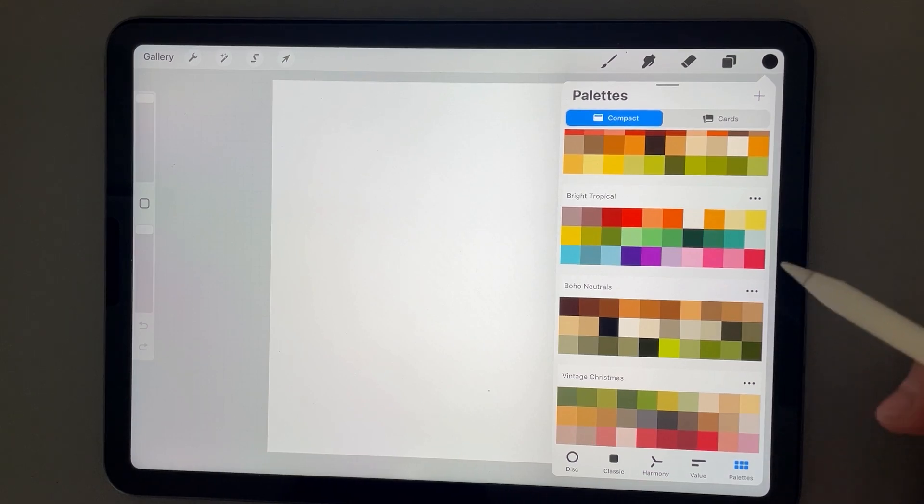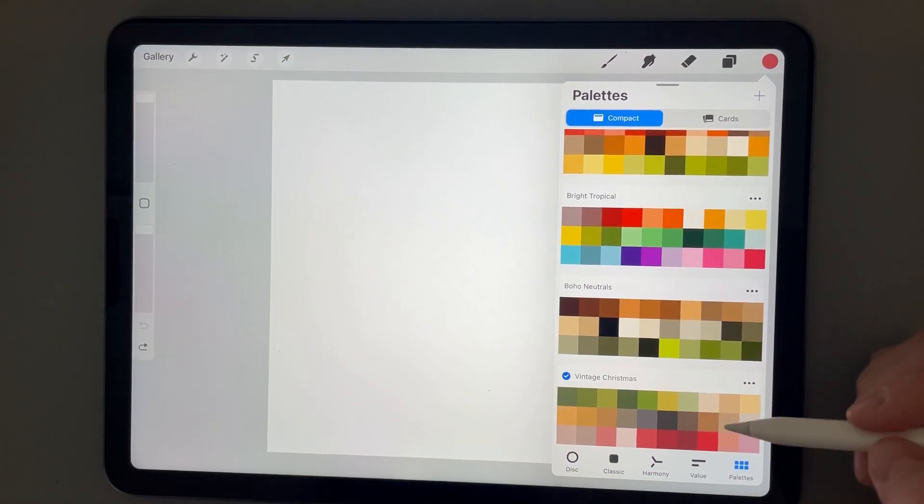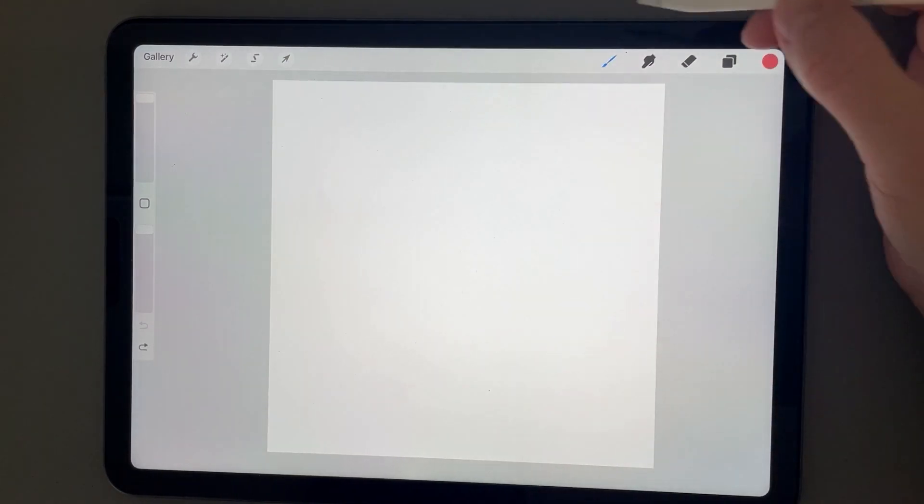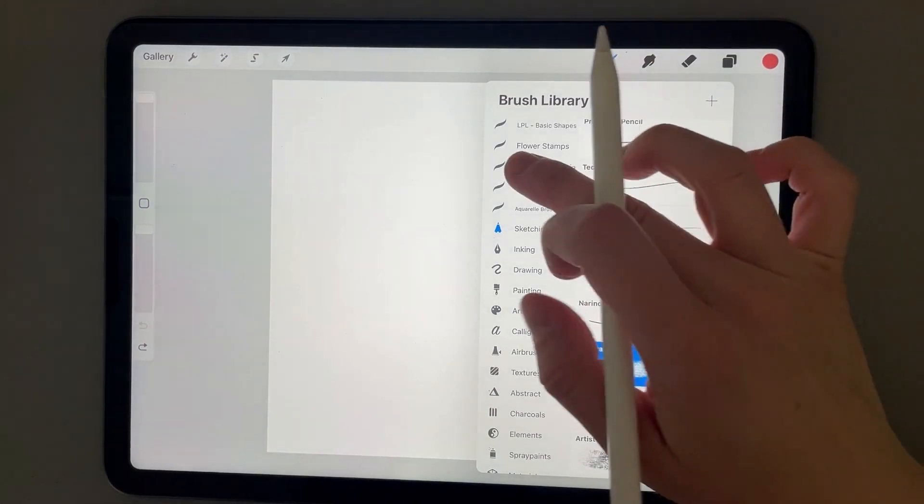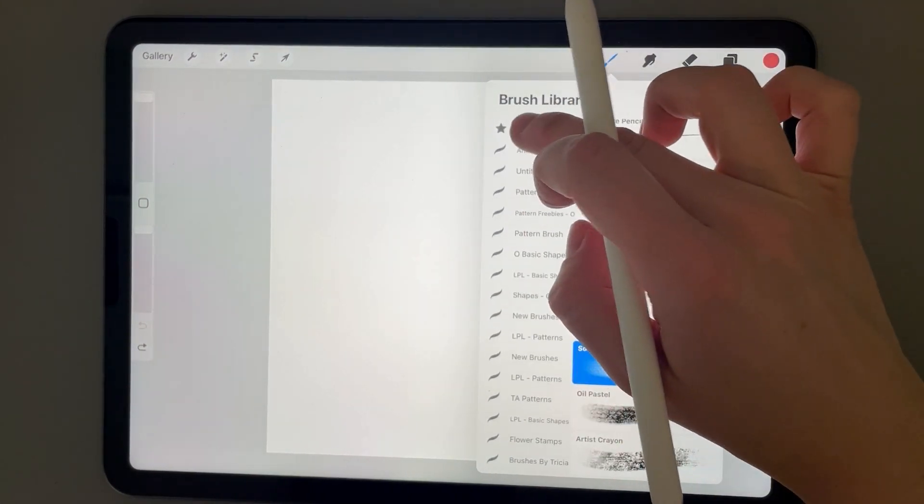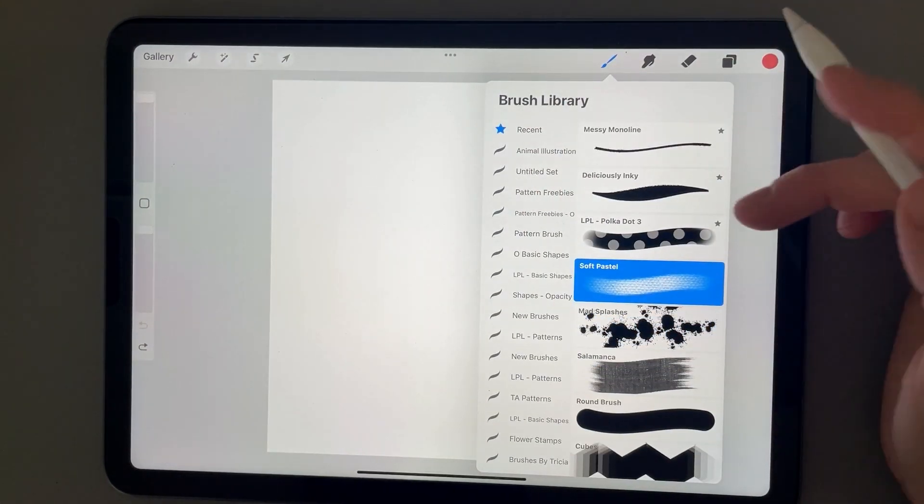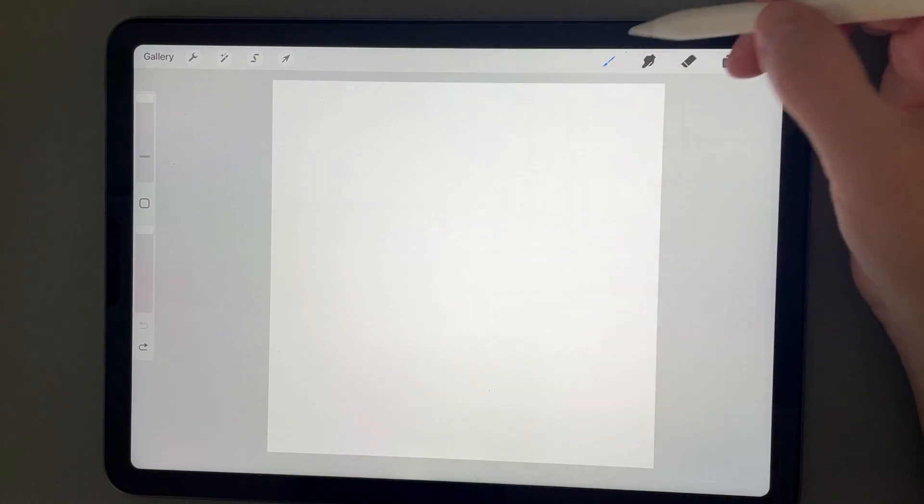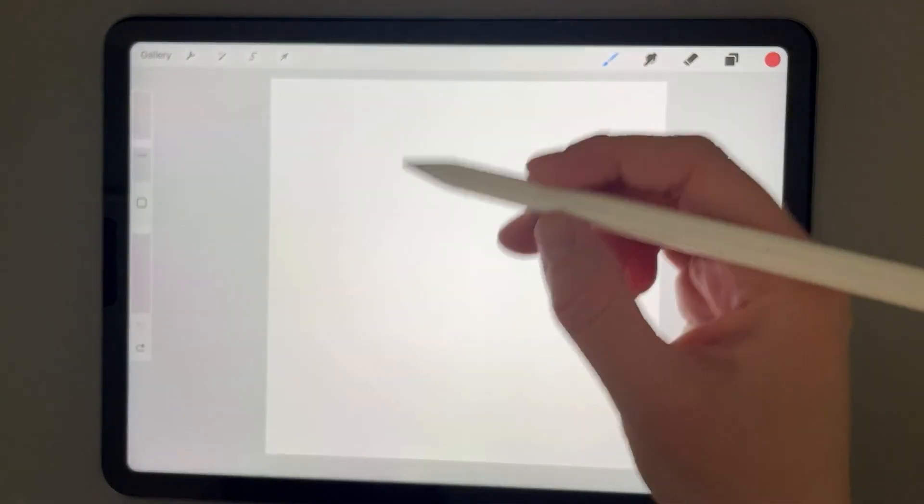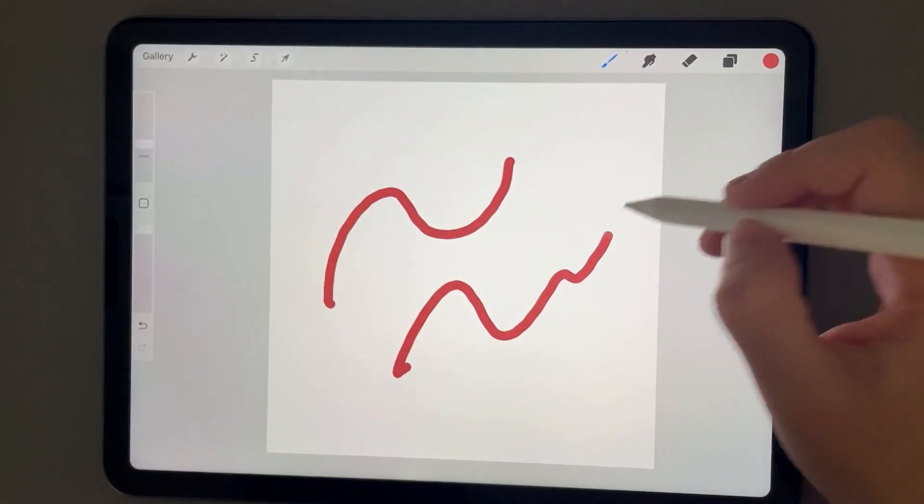So you could click on a swatch, and then let's just pick a brush here. I'm just going to go with a round brush. We can look at our size, and then you could start drawing with your colors, picking a different color here.